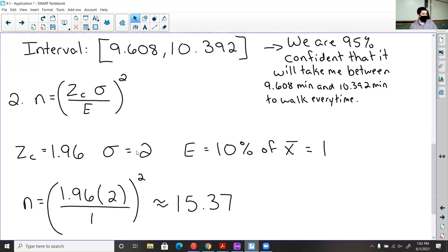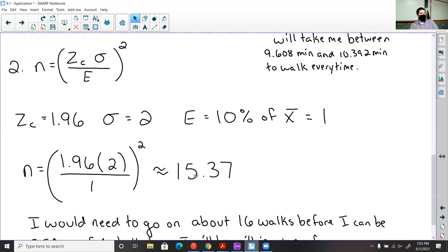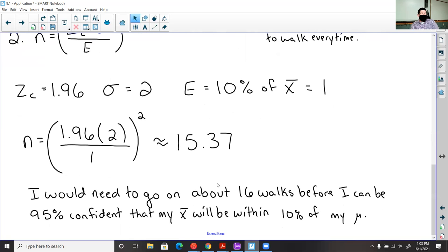Since my average was 10 with a deviation of 2 — a small deviation meaning not very spread out — I won't need many samples. Z sub c is 1.96, sigma is 2, and the margin of error is 10% of the sample mean, so 10% of 10 is 1. Plugging those values in and squaring after dividing gives about 15.37. This means I'd need about 16 walks — record those times, find the average, and I'm 95% confident that average is within 10% of my population mean.